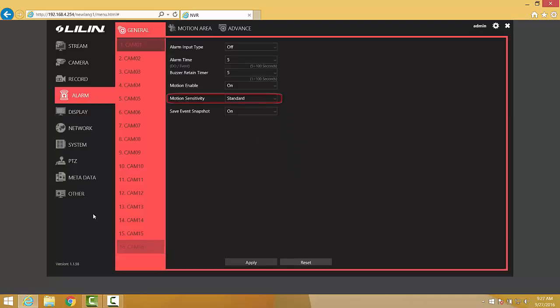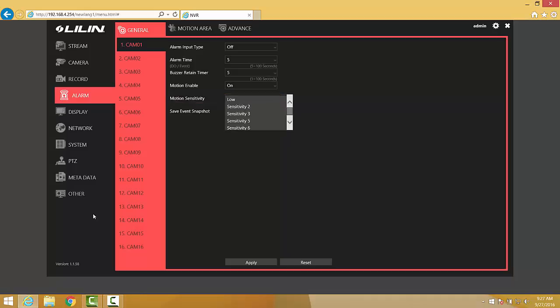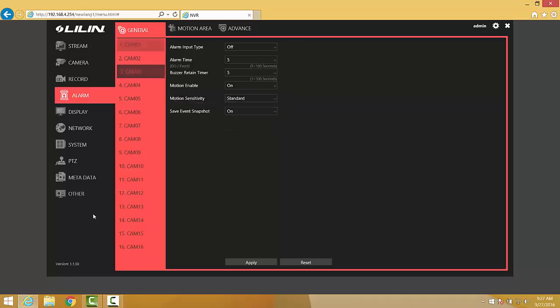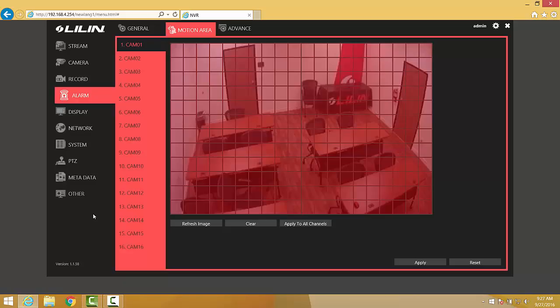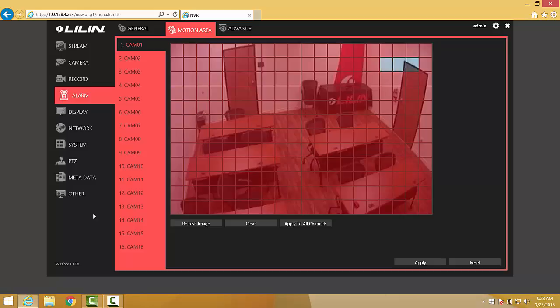One additional setting to consider is that we're capable of controlling the motion sensitivity value for each camera. Moving to the Motion Area tab at the top of the screen, we're going to be able to control what portions of the camera image are included in the motion detection algorithm. Clicking on a square will turn it white, which means that that area is not included in the motion detection algorithm. A red-tinted square means that that area is included in the algorithm.